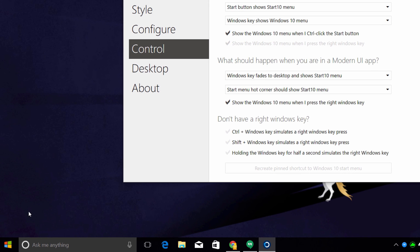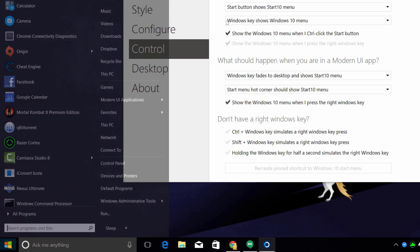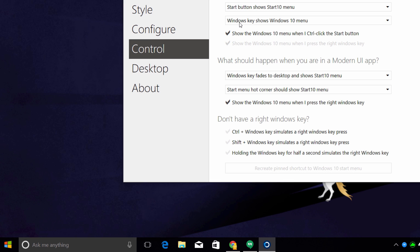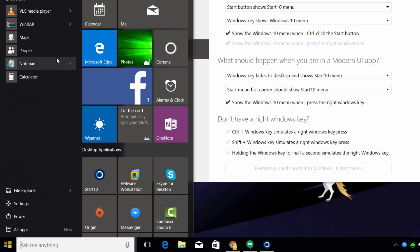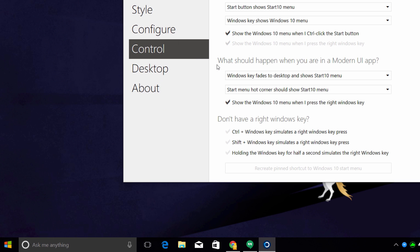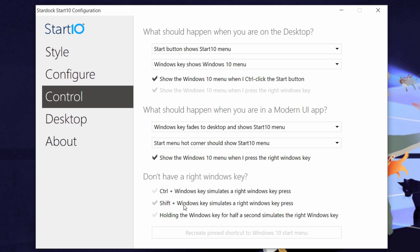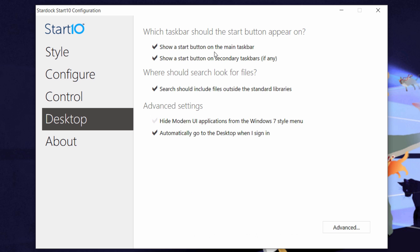Going to Control Panel, it has the option where pressing the start button right here will show the start menu. As for the Windows key on your keyboard, I have it set up to bring up the Windows 10 menu — pressing that now, the Windows 10 menu still comes up. So I have the best of both worlds with the Windows 7 classic start menu and also the Windows 10 start menu. Going over to Desktop, you have the option to show the start menu on the main taskbar and show a start button on secondary taskbars if you have multiple monitors.